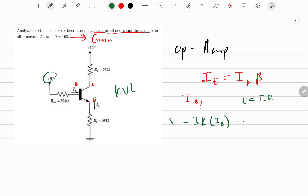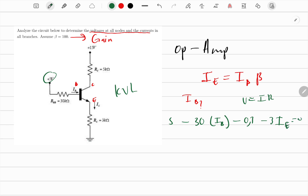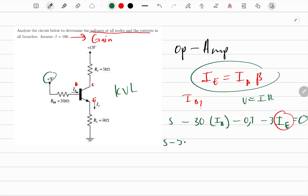Then we subtract the diode drop, which is 0.7V — because there are diodes inside the transistor. Then we subtract the drop across the resistor on the emitter side, which is 3kΩ, multiplied by I_E, minus 3V, and this all equals zero because we reach the ground potential.